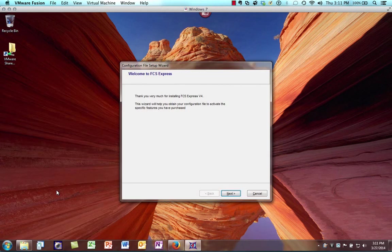Once we run FCS Express for the first time after install, we're going to be prompted for a configuration file. The configuration file tells FCS Express what type and version of FCS Express you're using, and also what your licensing options are for the version that you've purchased.